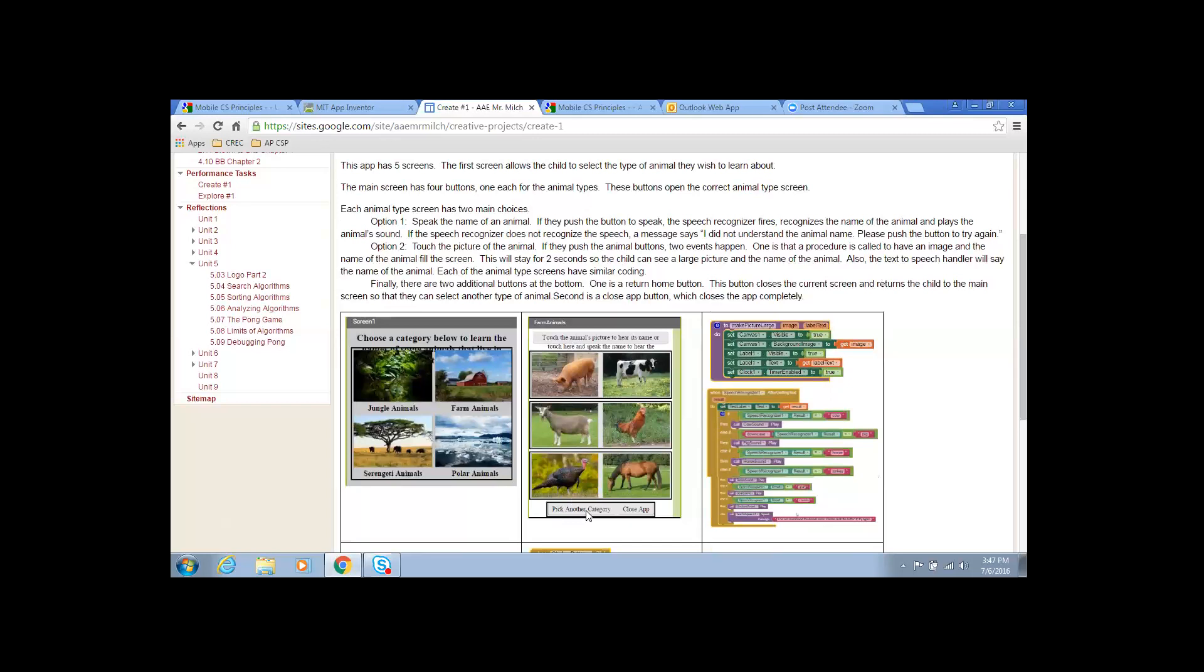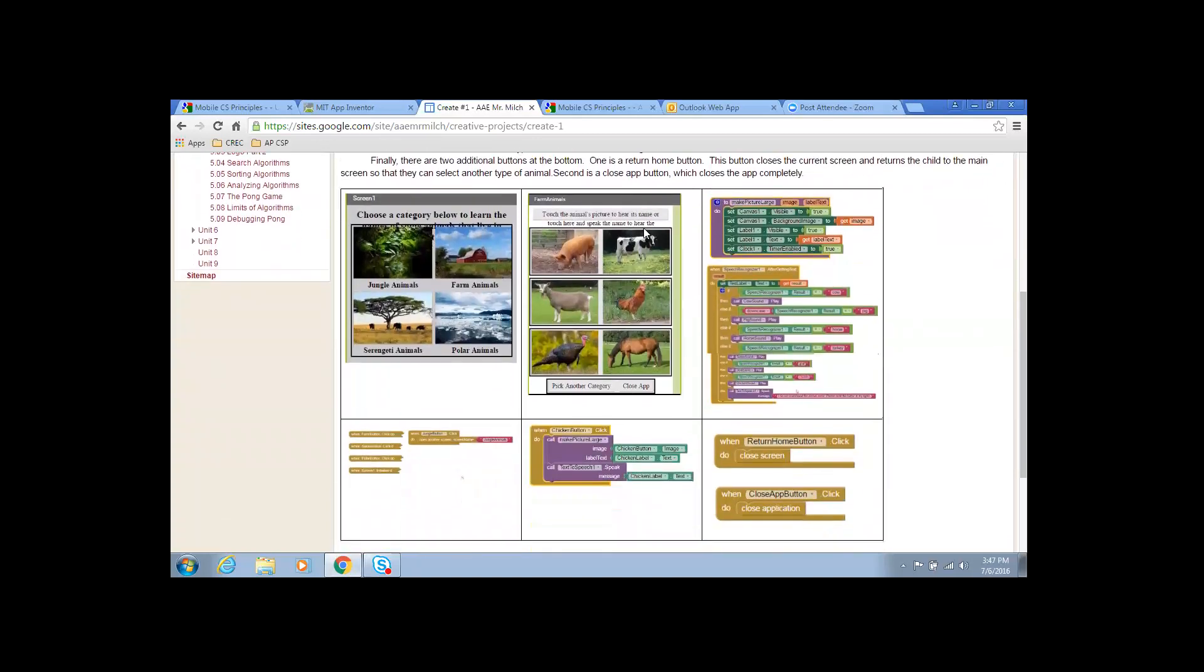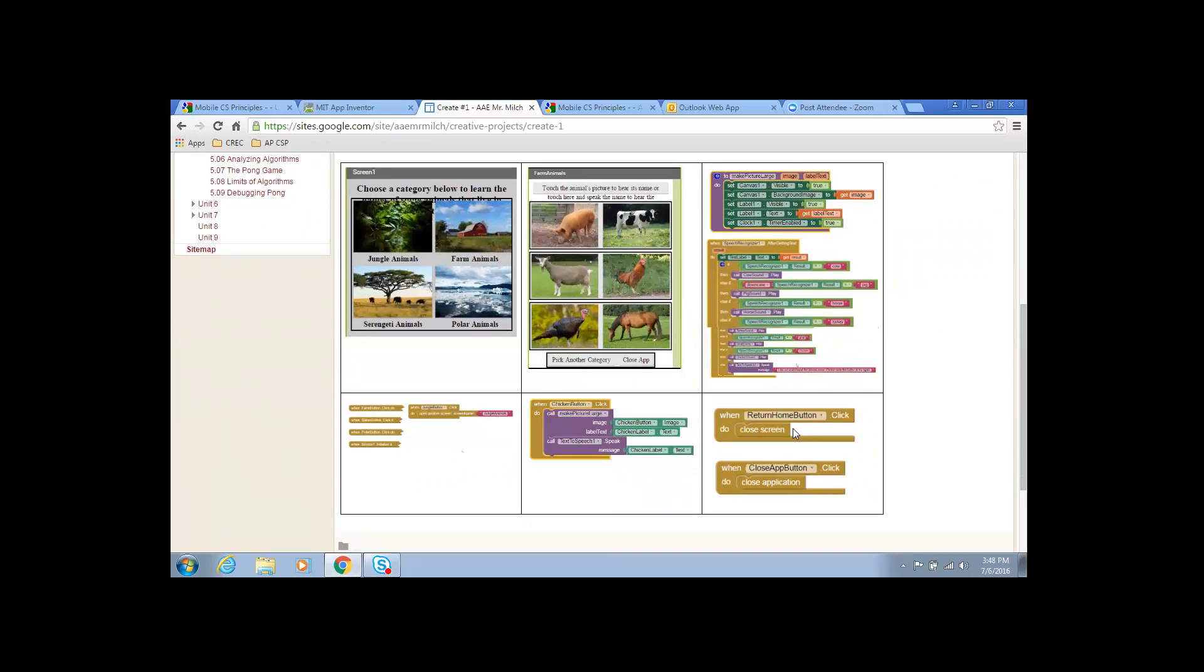So, we have five screens. The main screen is one button for each type of animal. First, they would choose which type of animal they're going to use, either jungle or farm or polar or Serengeti safari animals. And then, once they get into one of the screens with the farm animals, for example, they have the choice.